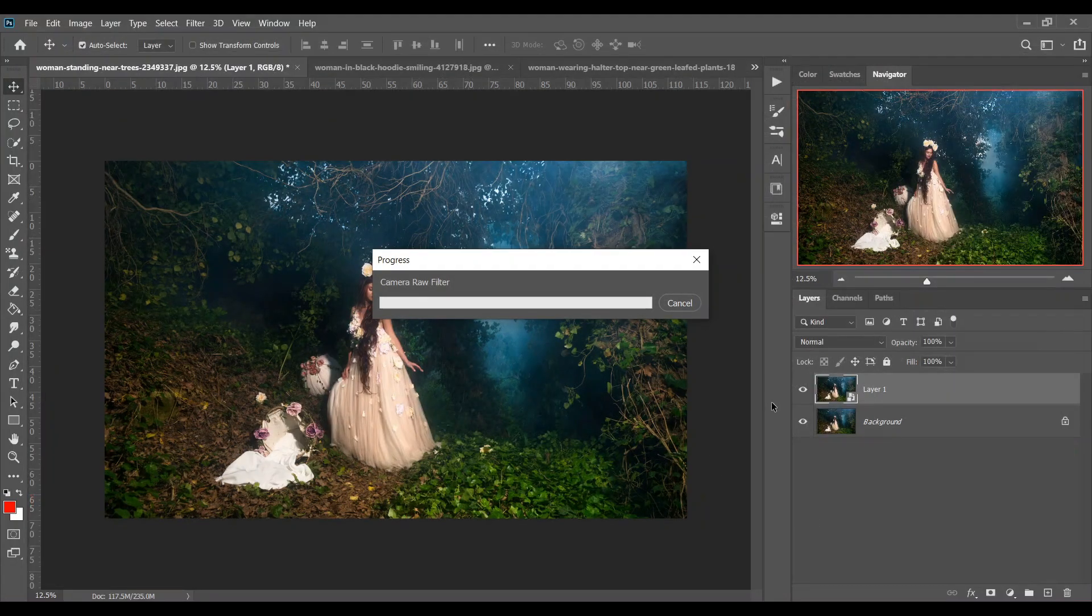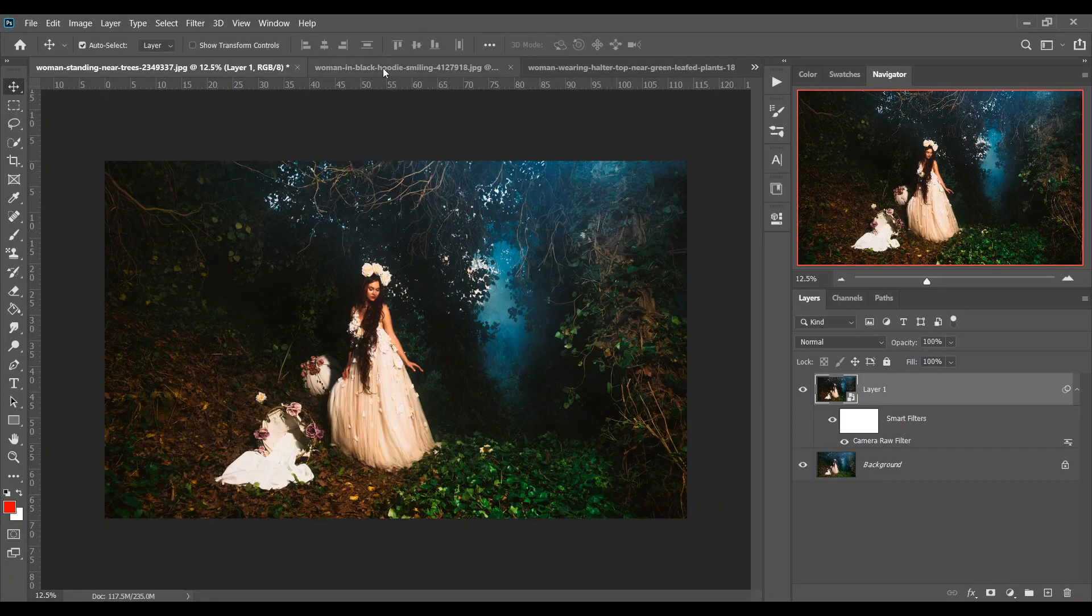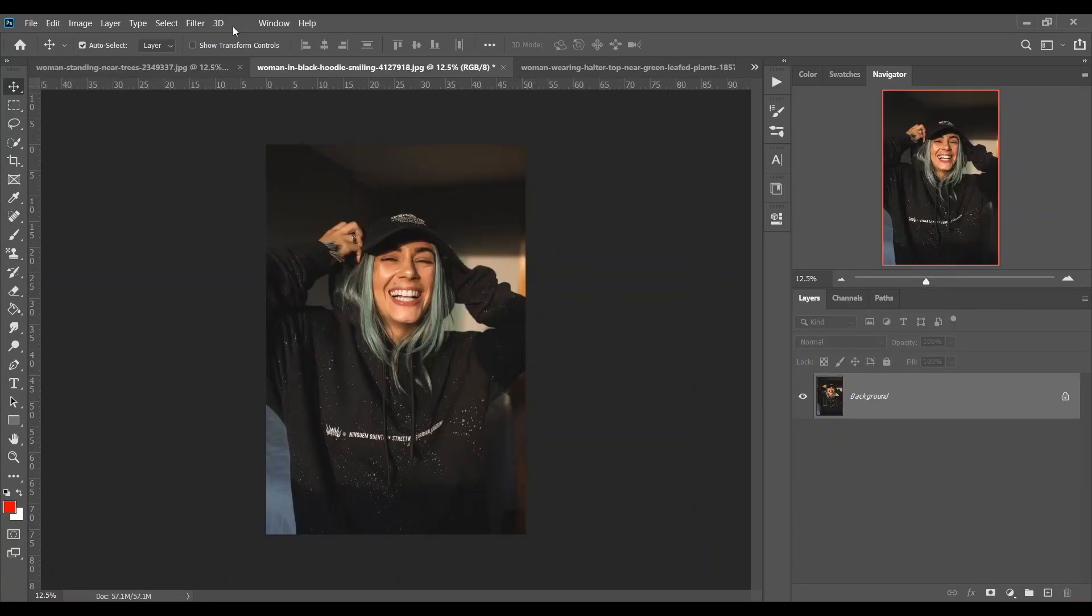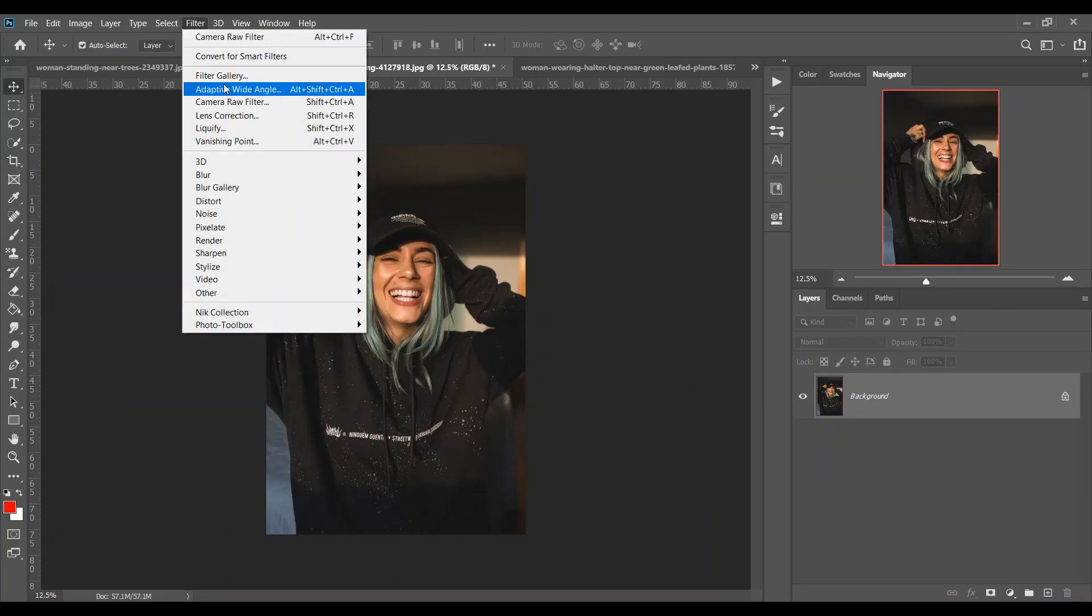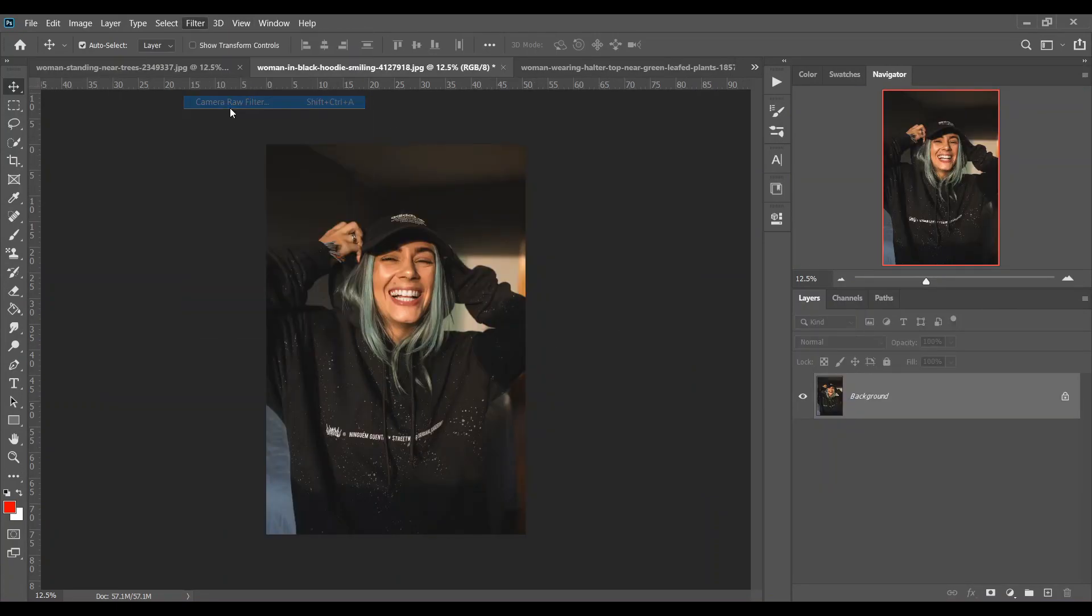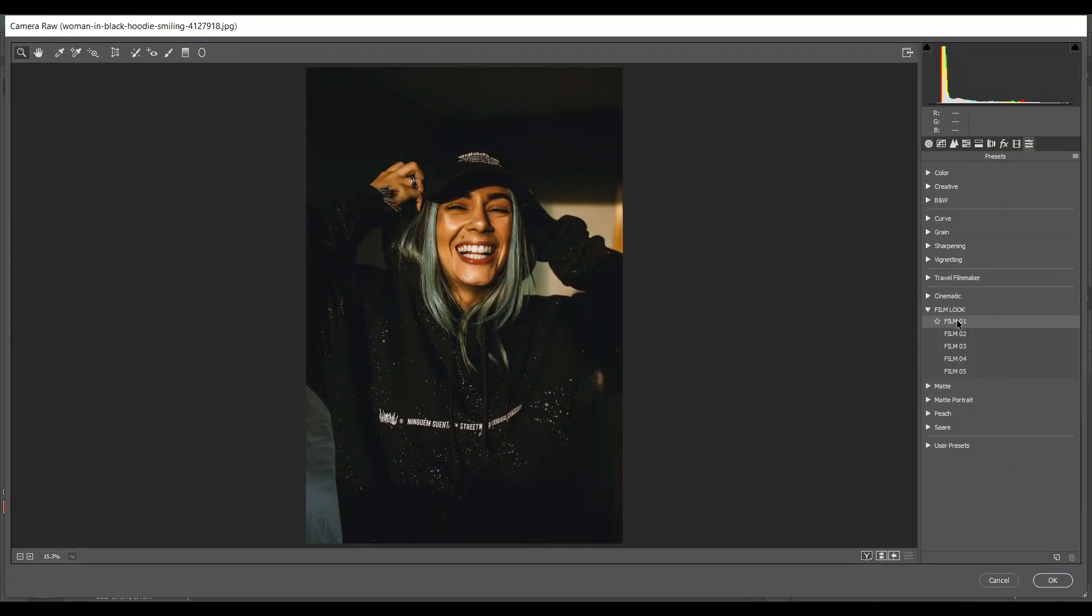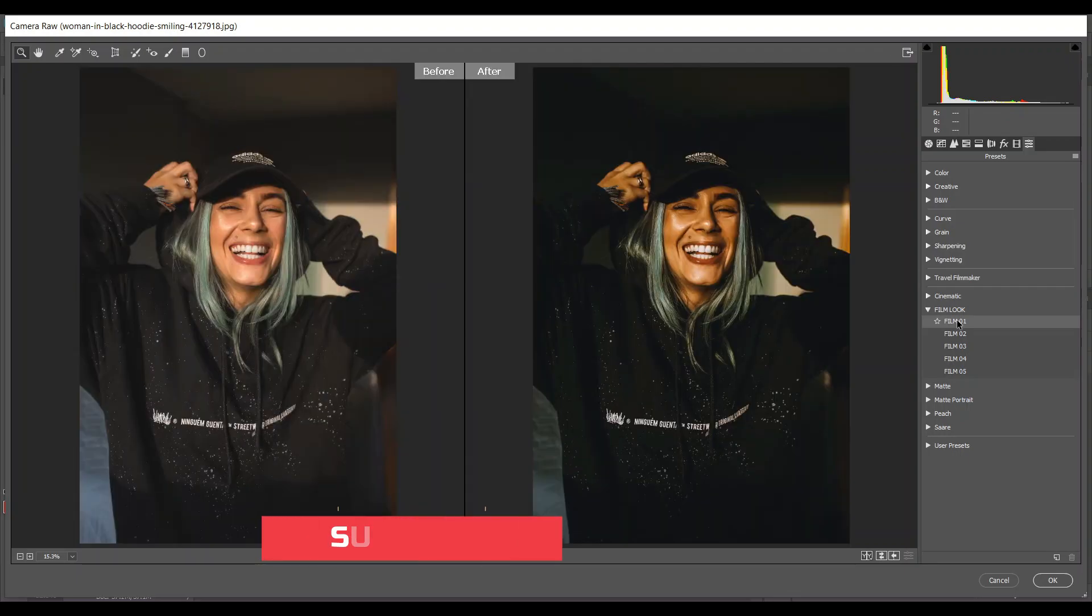Okay, now let's try with another one. And this is it. And open it with Camera Raw filter. And let's see how this works. Look at this, it's really good. This is the before and this is after. Look at this.